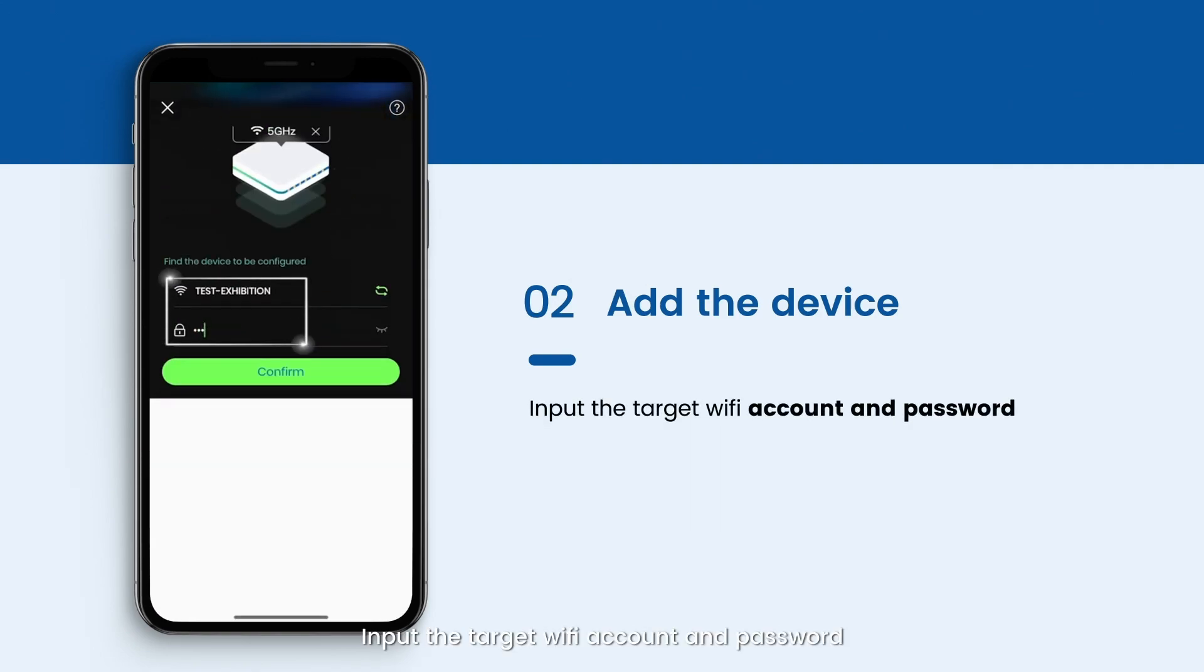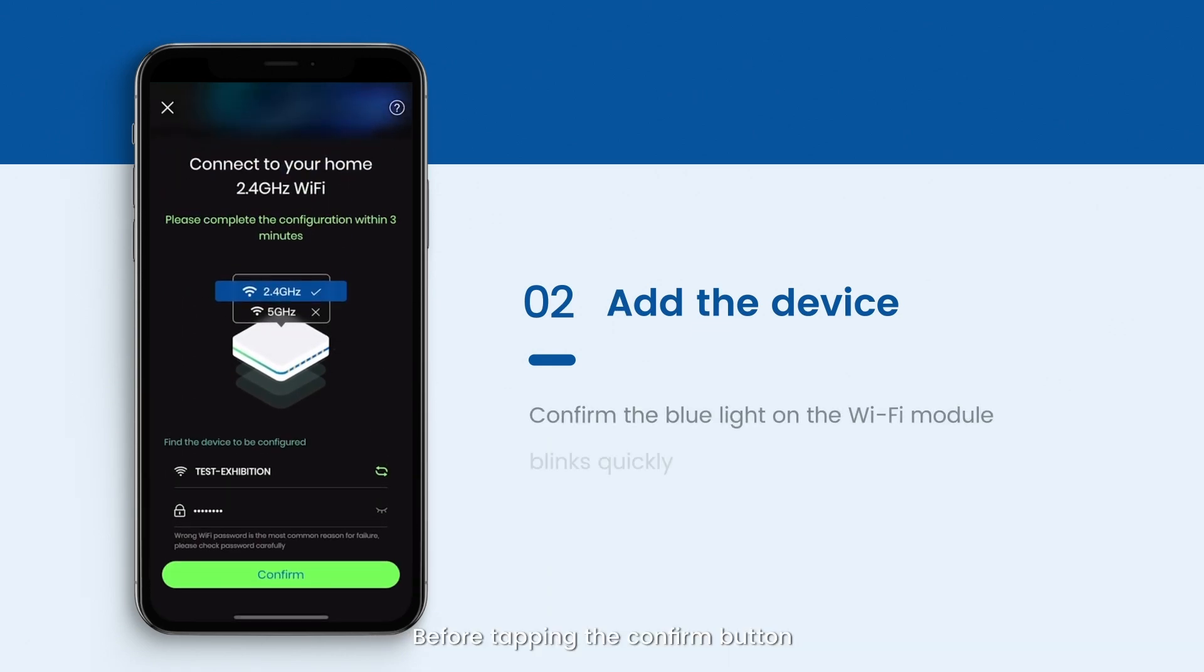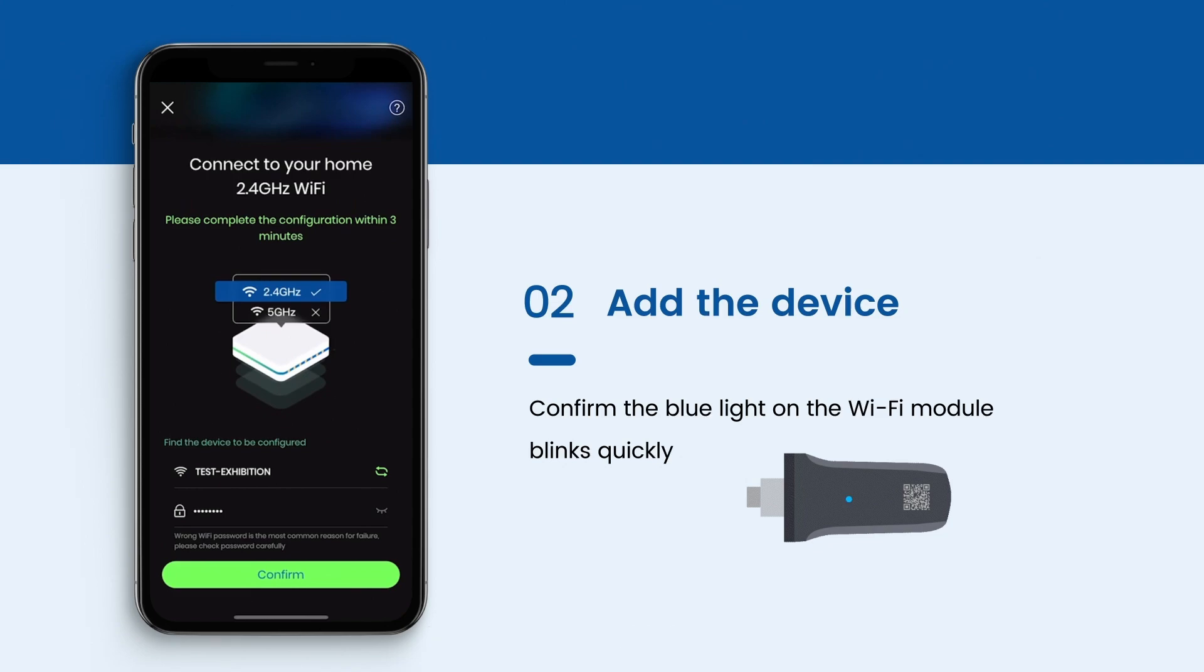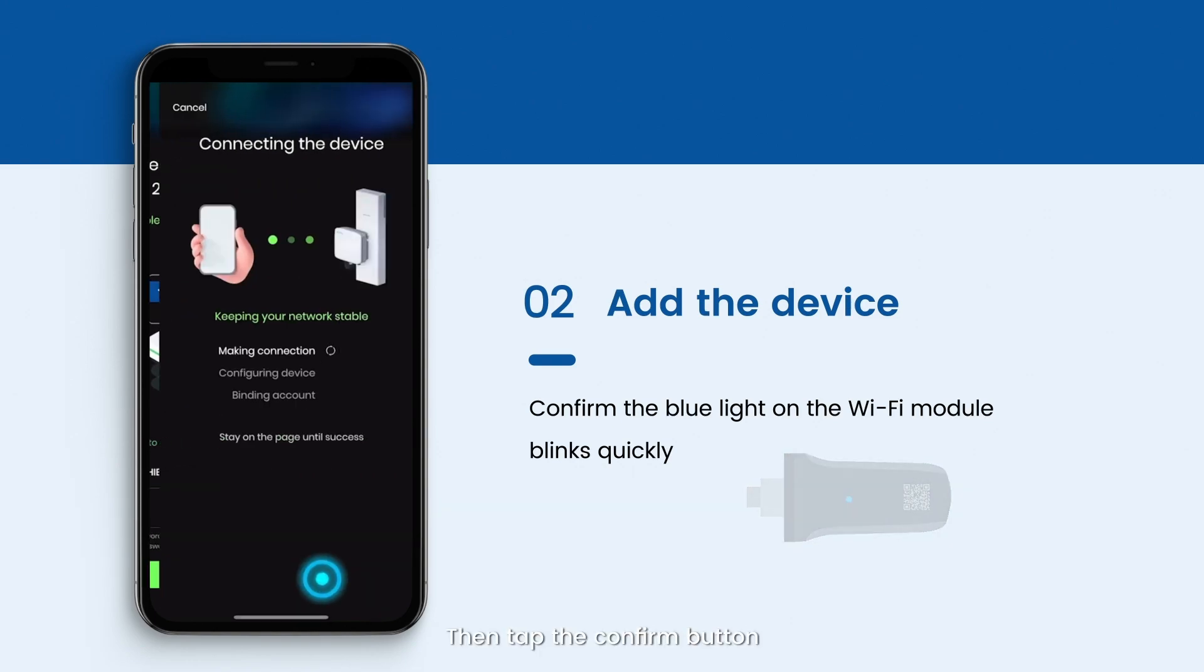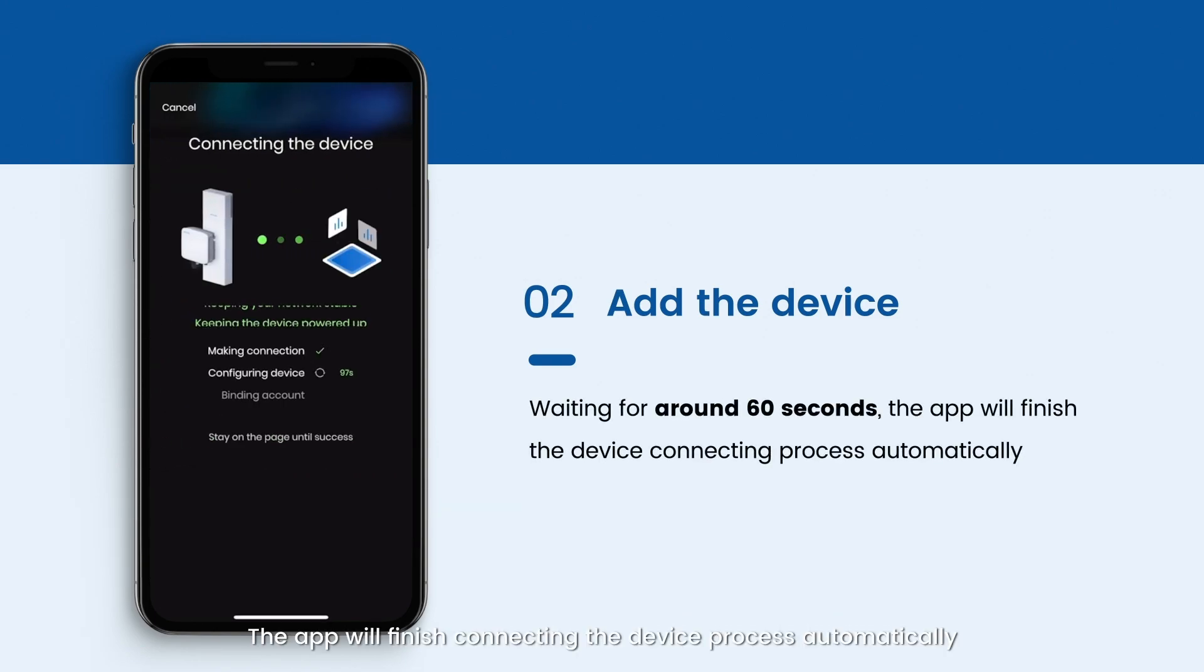Input the target Wi-Fi account and password. Before tapping the confirm button, please check that the blue light in the Wi-Fi module blinks quickly. If there's no light blinks, remember to unplug the Wi-Fi module and plug in after 10 seconds. Then tap the confirm button. The app will finish connecting the device process automatically.